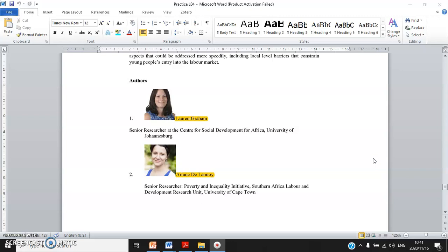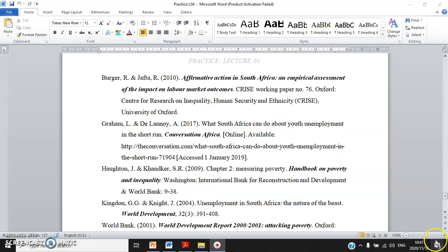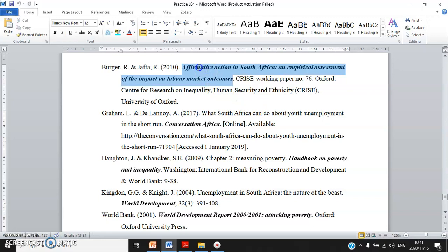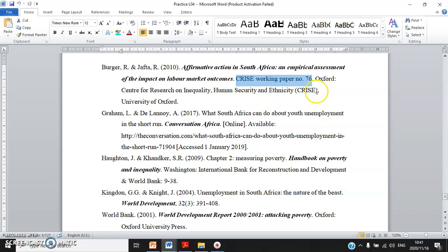Now the answers. Burger and company — this is the title of the working paper. After that you clearly name it as a working paper: CRIST Working Paper Number 76, city Oxford, and the publisher is the CRIST Institute — a research institute based at the University of Oxford.